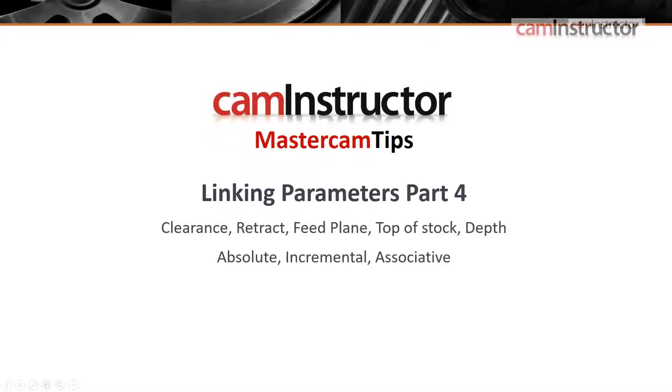In today's blog we are going to continue looking at the linking parameters page. This video will focus on the top of stock and depth settings.